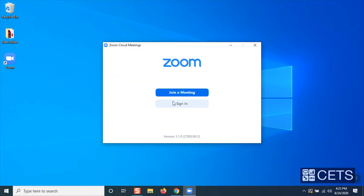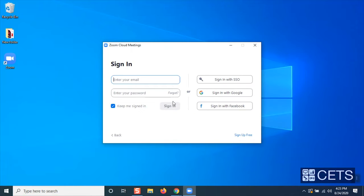Next, select Sign-In. You should see the Sign-In window with various ways you can log in. Click on Sign-In with SSO or Single Sign-On.